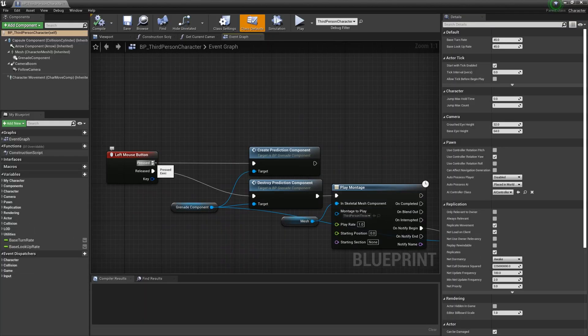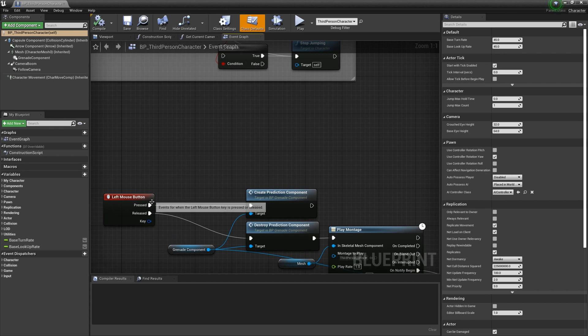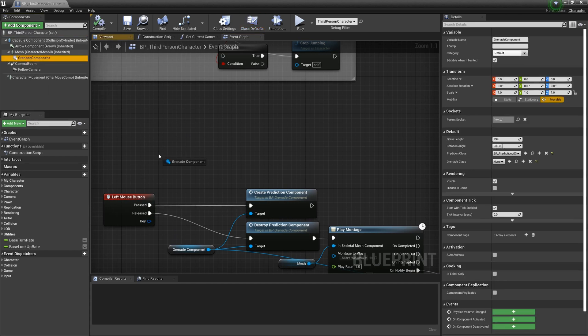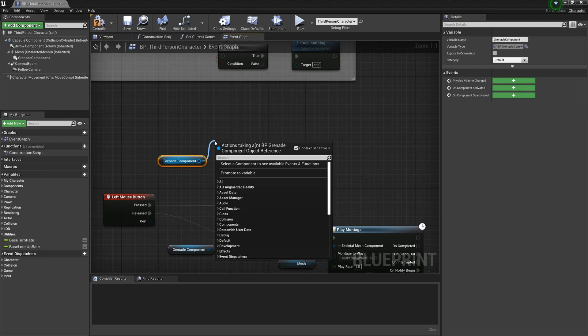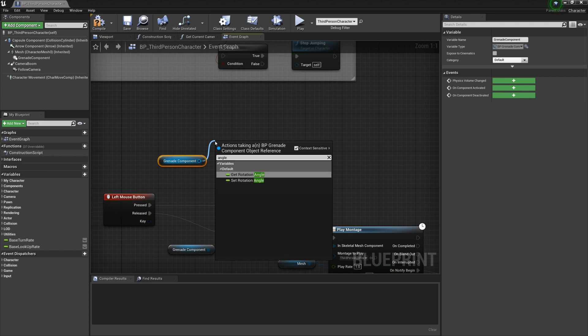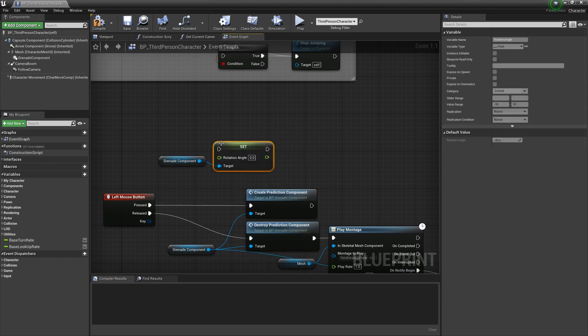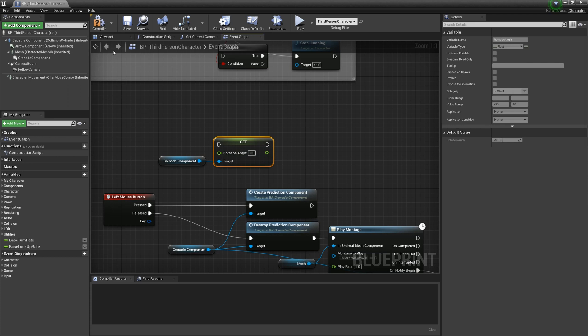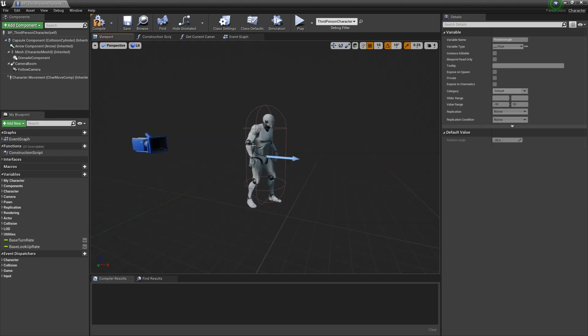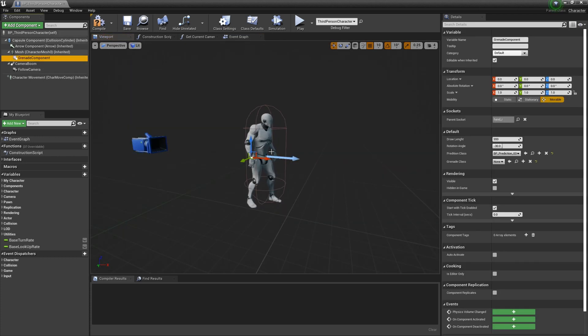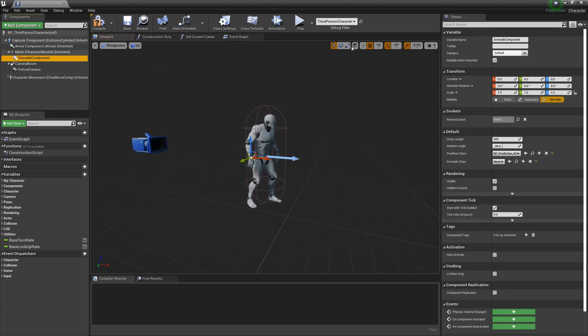In addition, if you have the flexibility to adjust the throwing angle of a grenade, such as using mouse wheel to adjust the throwing angle, you can grab the grenade component and set the rotation angle to do it.